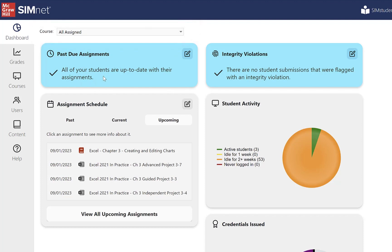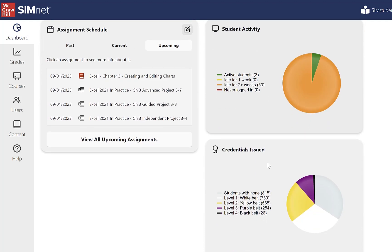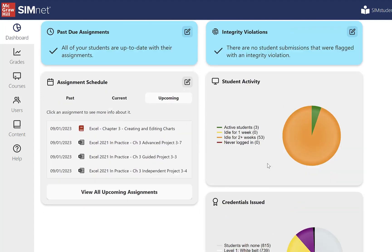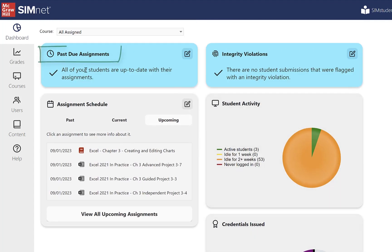There are five different areas: past due assignments, assignment schedule, integrity violations, student activity, and credentials issued. These are the SimNet digital credentials. So let's start with past due assignments.